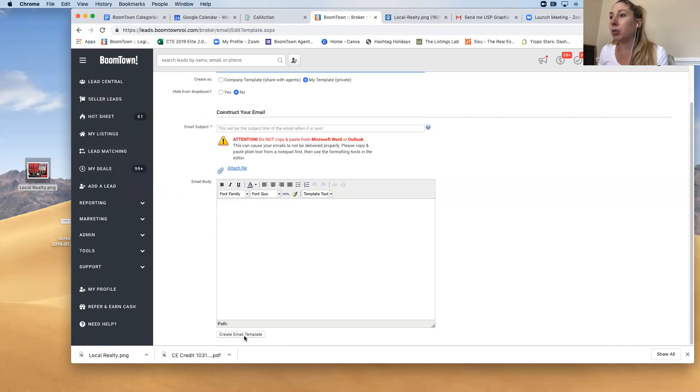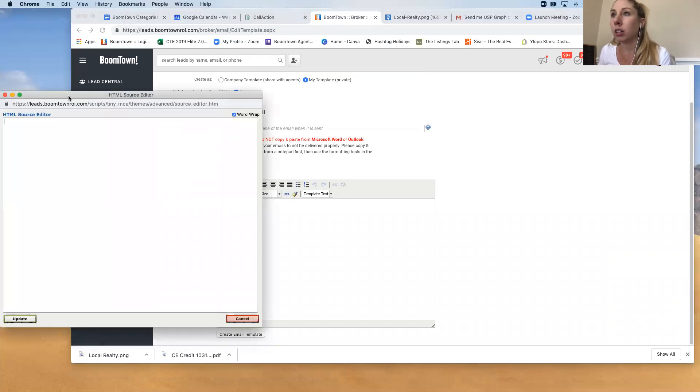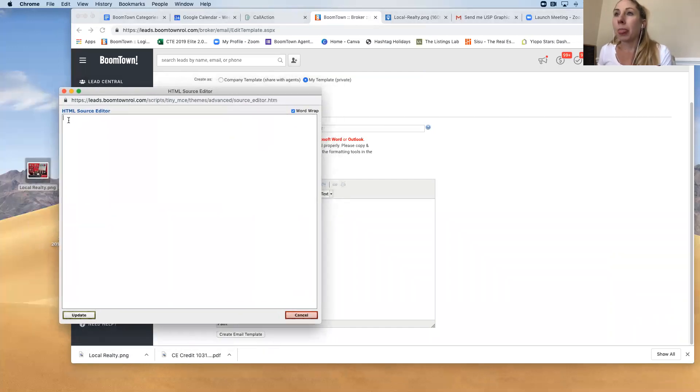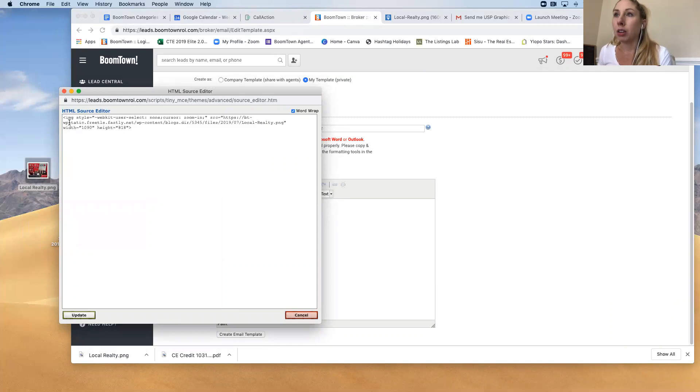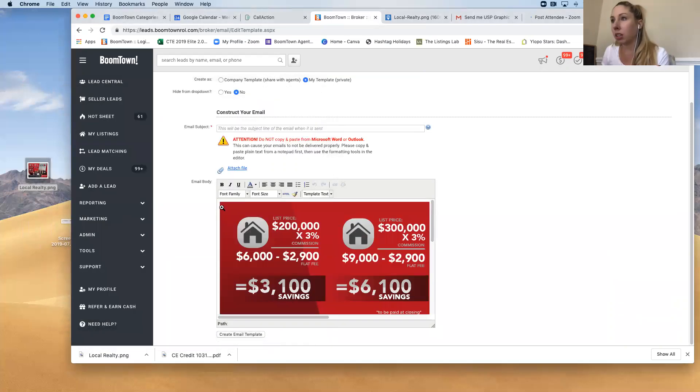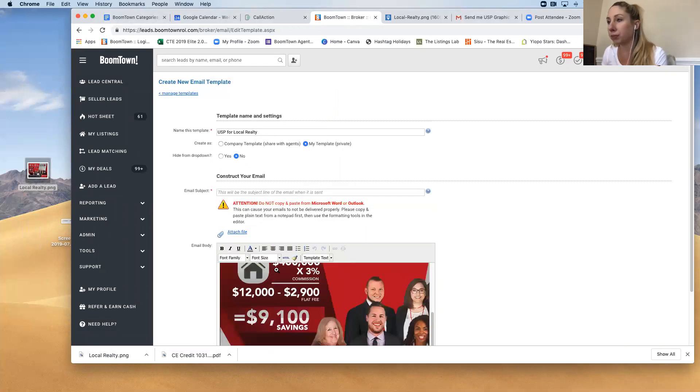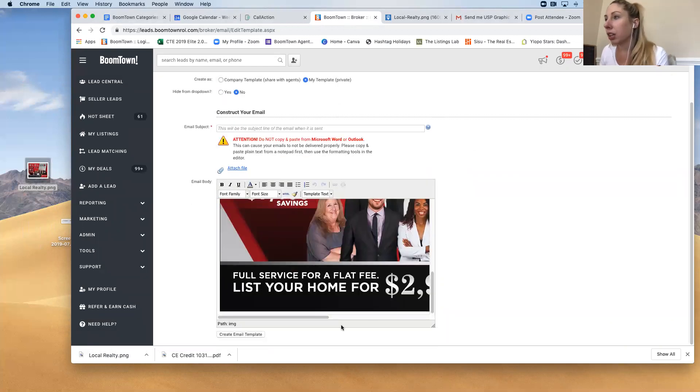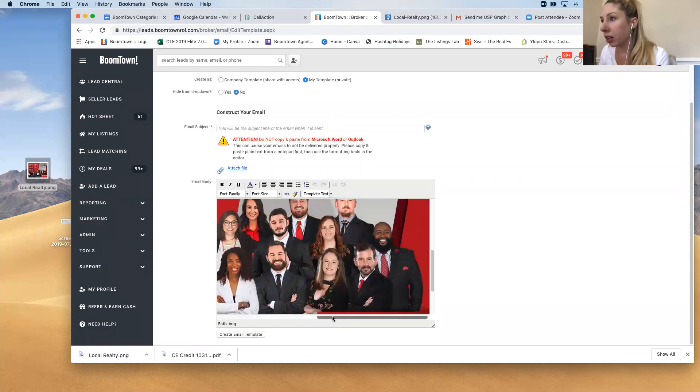But then you will click this HTML button and then you're going to paste in the code and then you're going to update and there it is. So the image is actually now in the email template and it will stick.